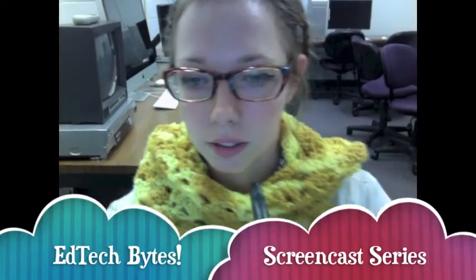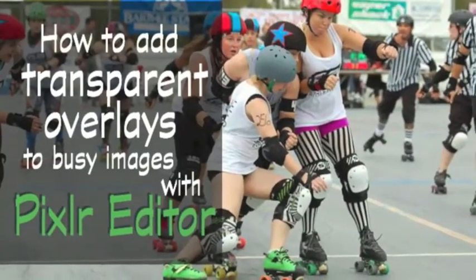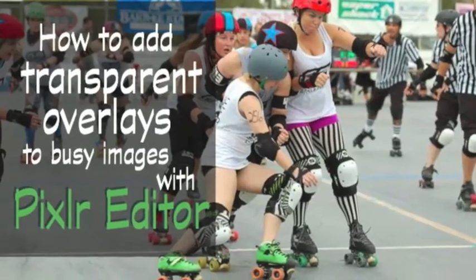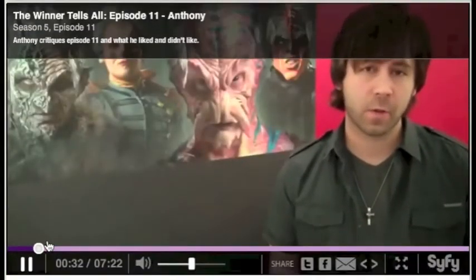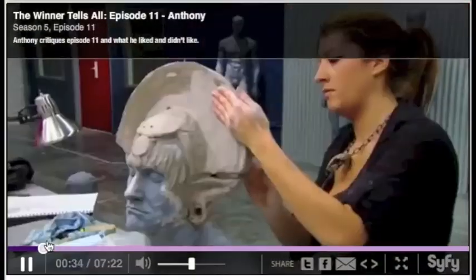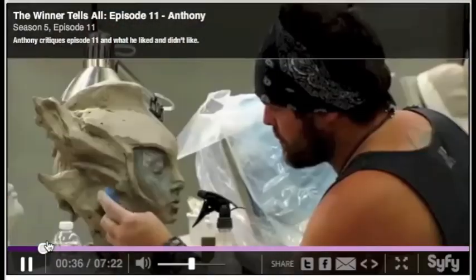Hello and welcome to the EdTech Bytes screencast series. My name is Rebecca Rust and today I'll show you how to add transparent overlays to busy images. This skill will enable you to create clearer messages while maintaining a professional style.